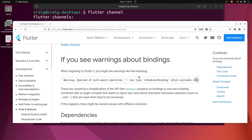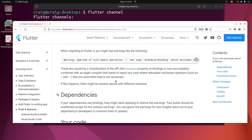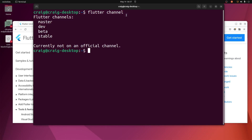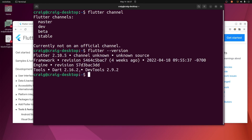Flutter 3 just came out and you may be interested in using it with Flame, so let's give it a shot. There is a warning here which I did see before when using Flutter Flame with Flutter 3.0. Let's maybe change the channel and see where we're at. Right now I'm running Flutter 2.10.5.